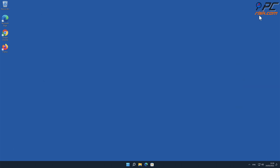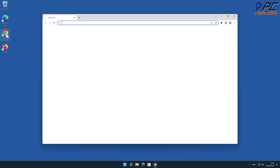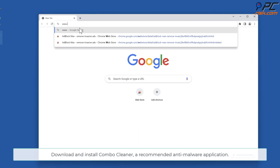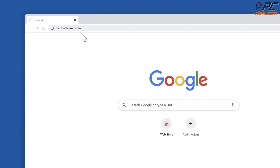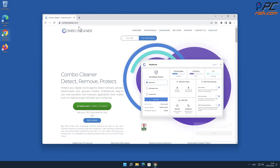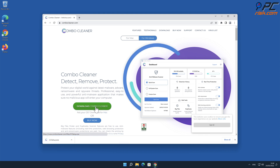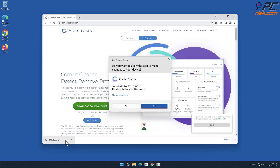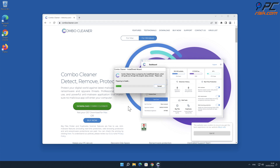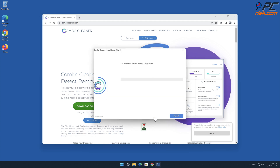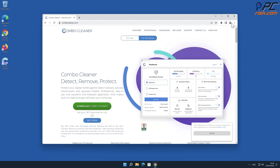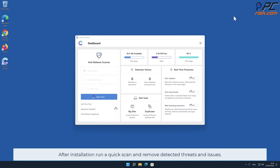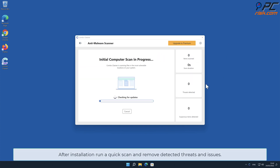Automatic removal: Download and install Combo Cleaner, a recommended anti-malware application. After installation, run a quick scan and remove detected threats and issues.